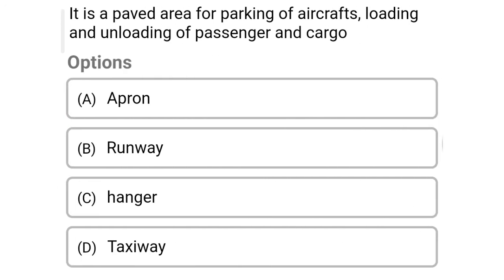Next question: it is a paved area for parking of aircraft, loading and unloading of passengers and cargo — Option A, apron. Option B, taxiway. Option C, hangar. Option D, taxiway. The correct answer is Option A, apron.